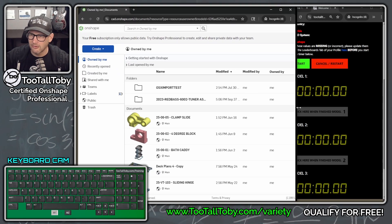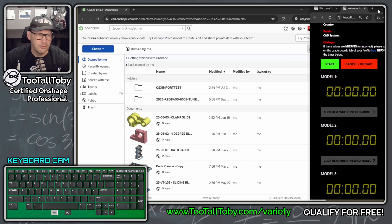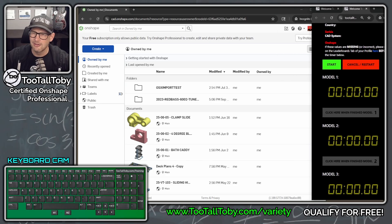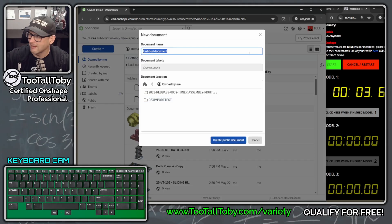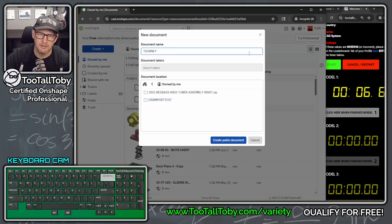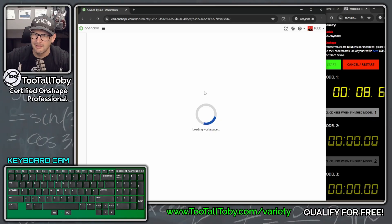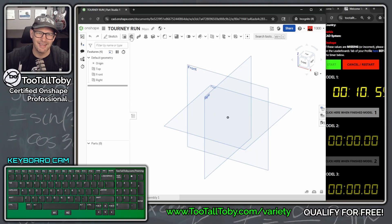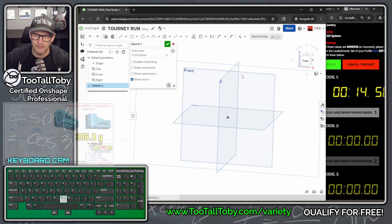We're going to get started by clicking go — 3, 2, 1, go. The clock is on screen, the CAD system is on screen. I'll call this 'Torny Run' to save some time, rather than naming each part based on the drawing. My default unit is millimeters, so I'm going to jump into this first model.